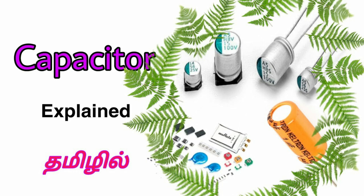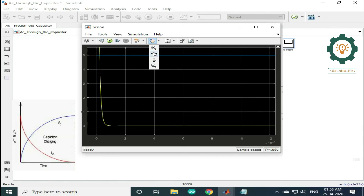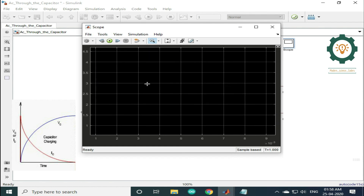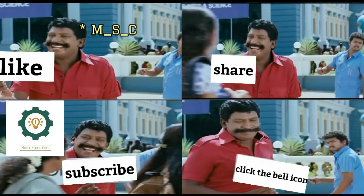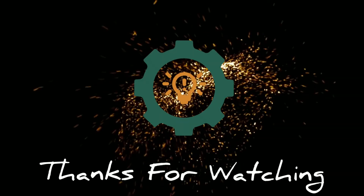You can see that link in the description. If you connect it with a graph, you can see a current line in blue and a voltage. Finally, we can zoom out. So if you enjoyed this video, like, share, and subscribe to ModernSense Coders. Press the bell icon — thank you!